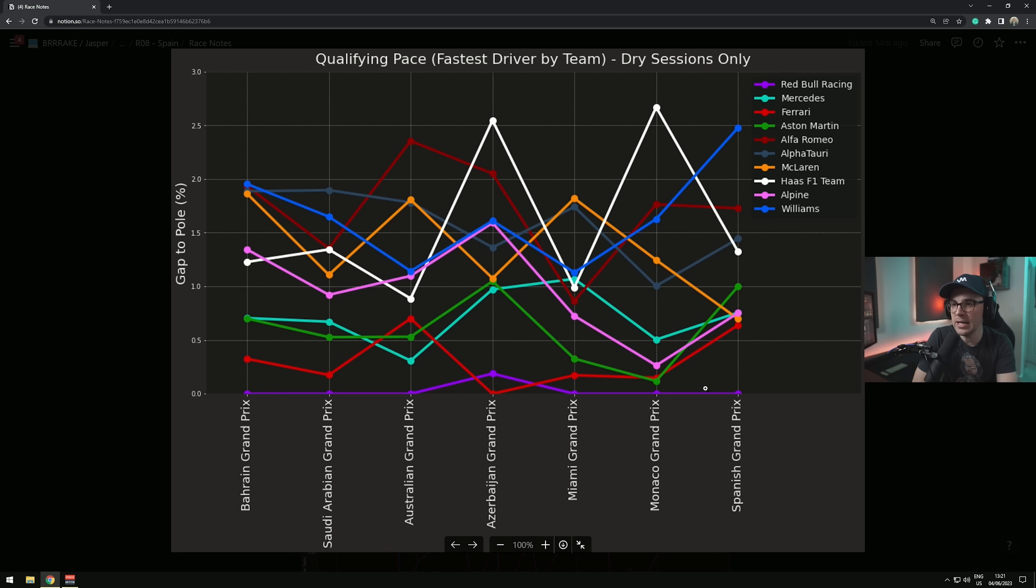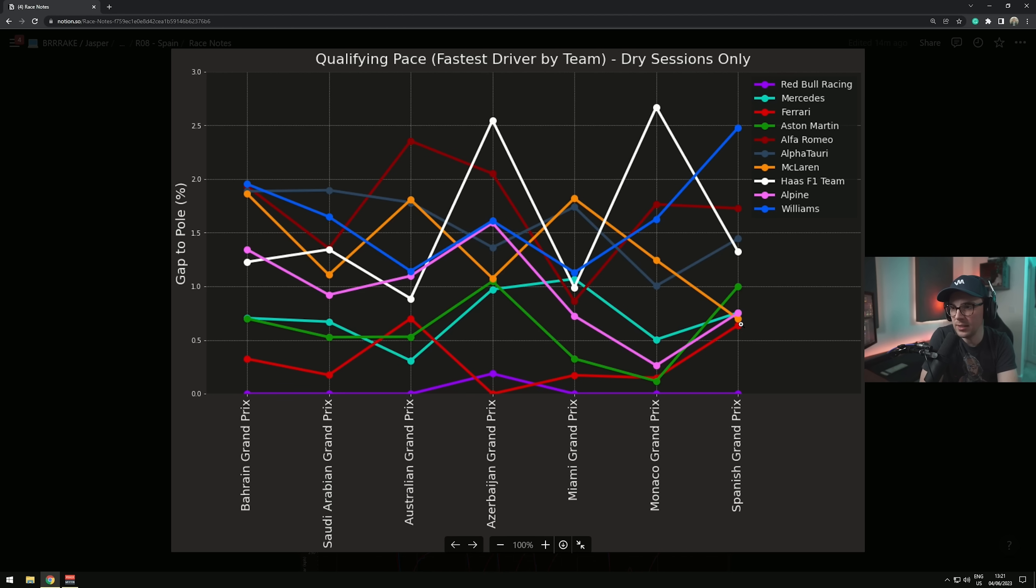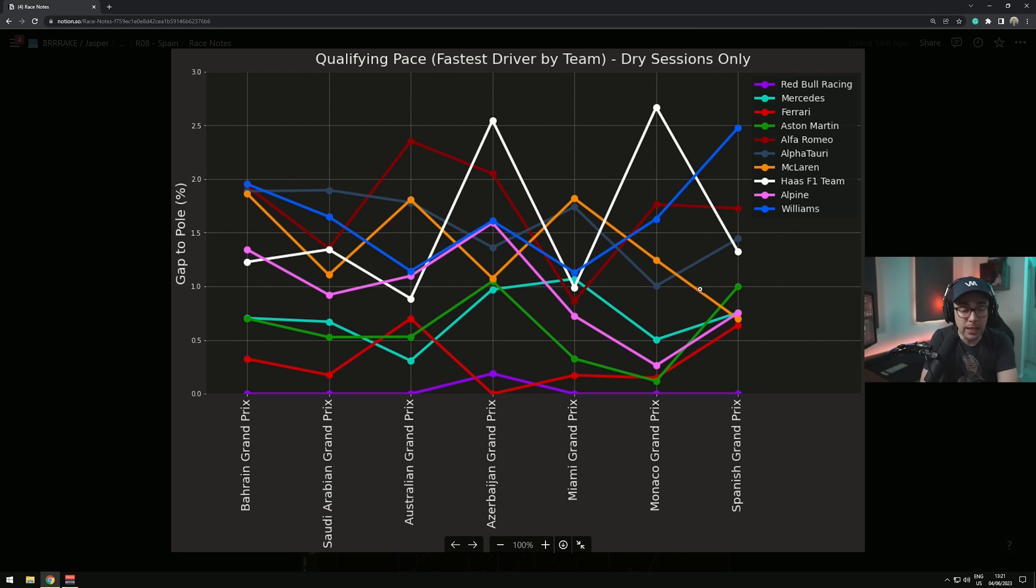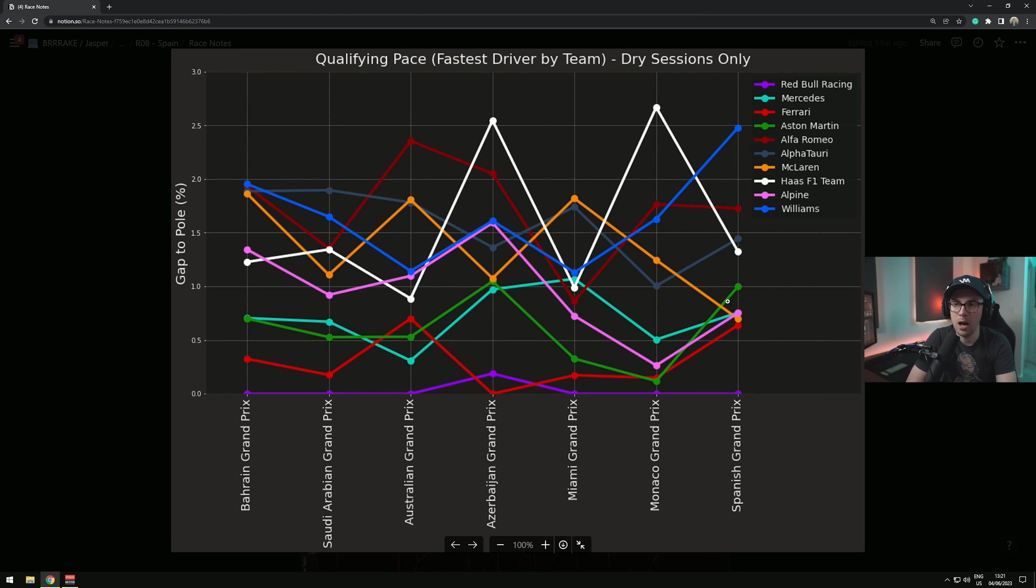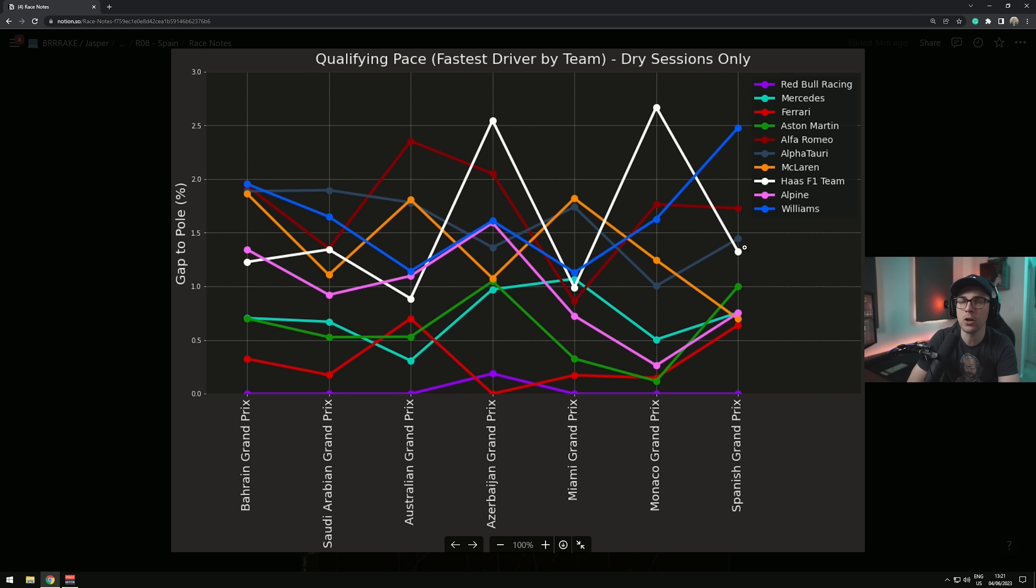Look what happened this weekend. Stroll was the fastest Aston and that puts them quite far off. I don't know what happened to Fernando, we're going to look at his lap in a second. But yeah, looking at this, Red Bull have basically opened the gap in this event to Mercedes, to Alpine, Ferrari.